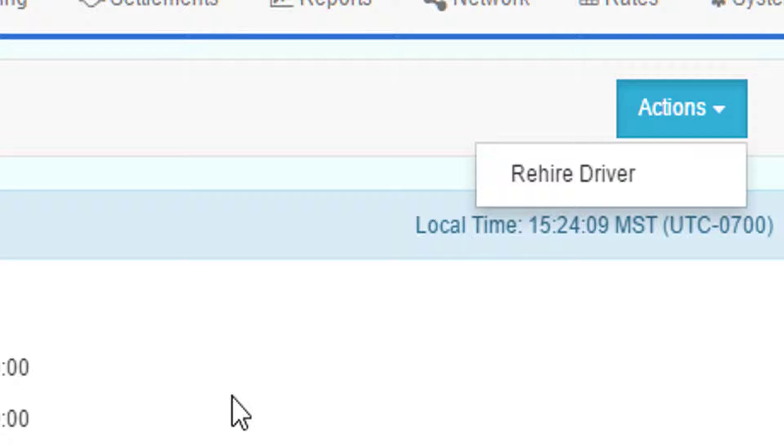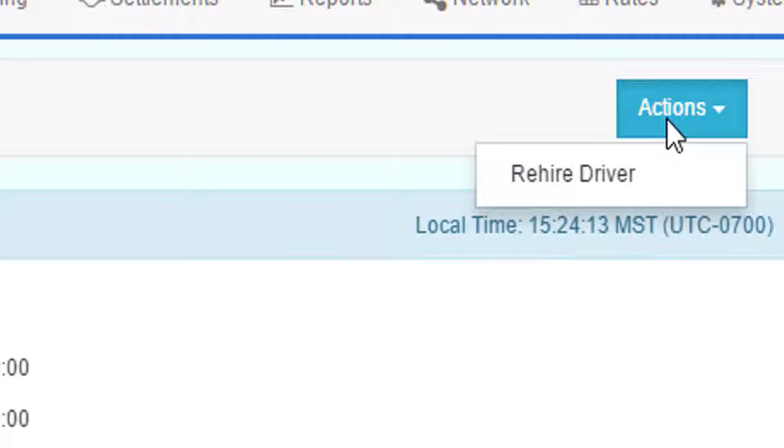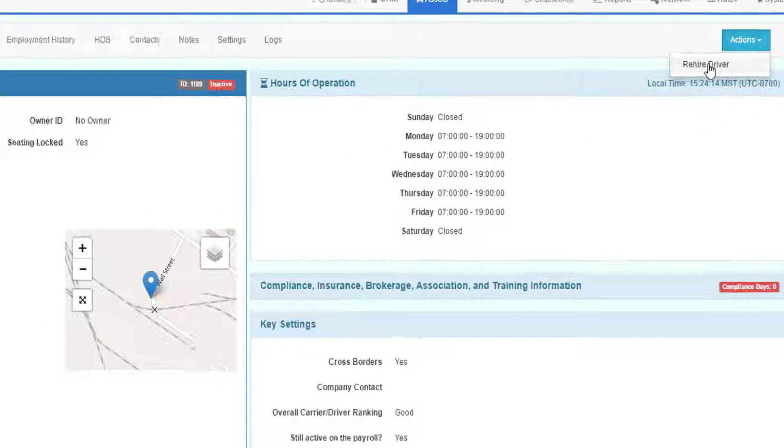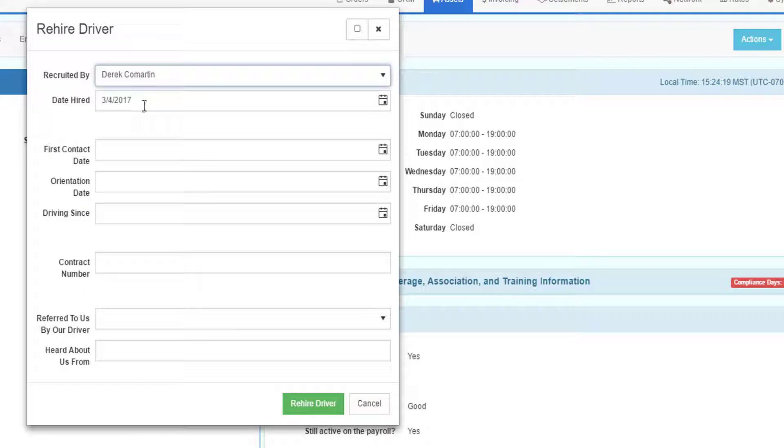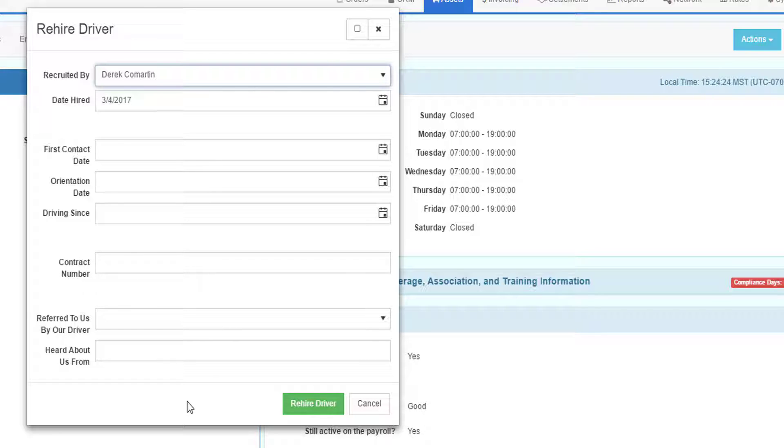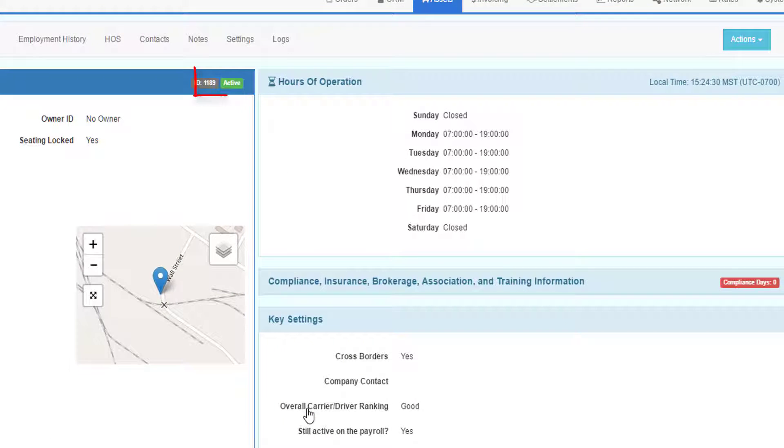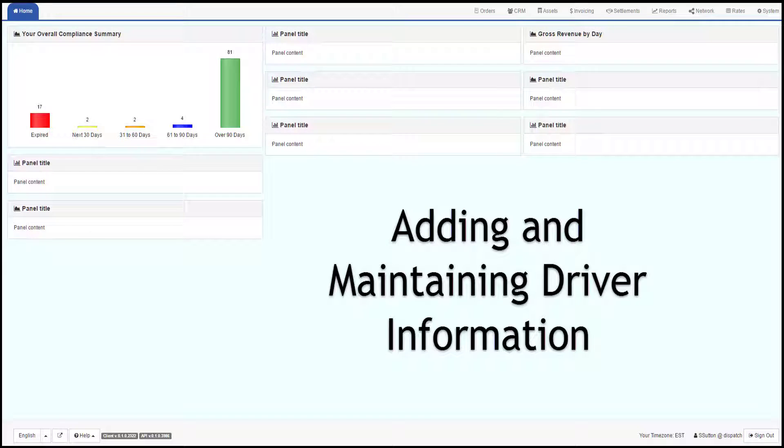To rehire a driver, find the driver profile, go to the blue button at the top and click Rehire Driver. Here you must identify who recruited the driver and the date the driver was hired. All the other information in this particular panel is optional. Then click Rehire Driver. The driver is now active again. Thank you for watching this video adding and maintaining driver information.